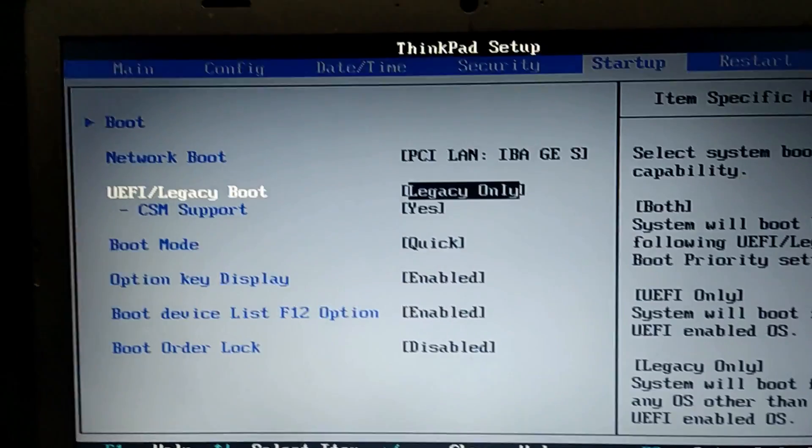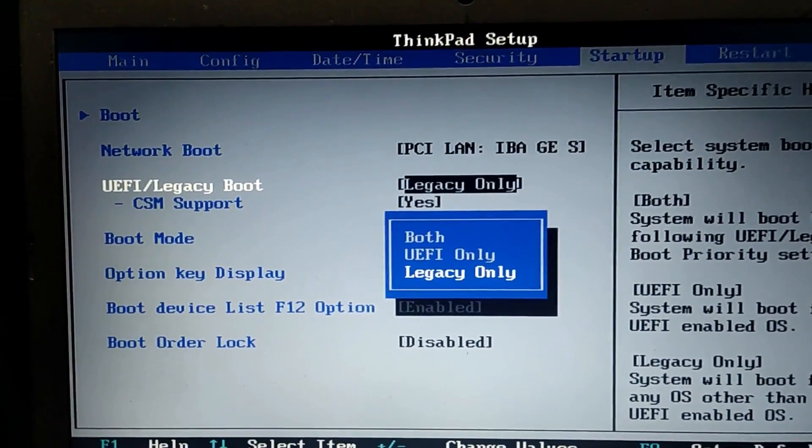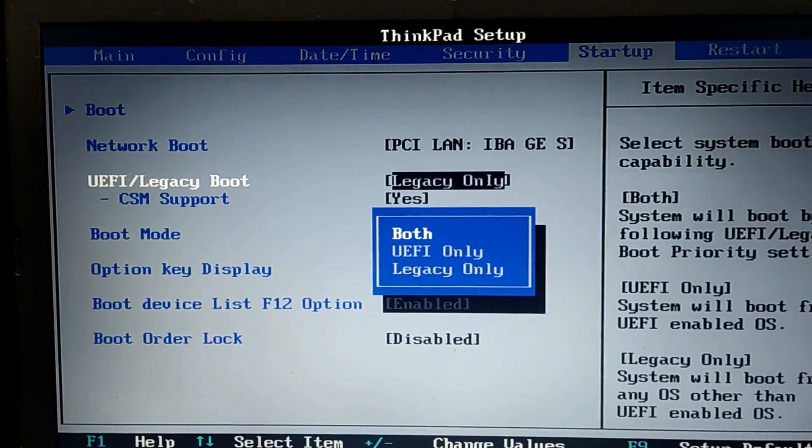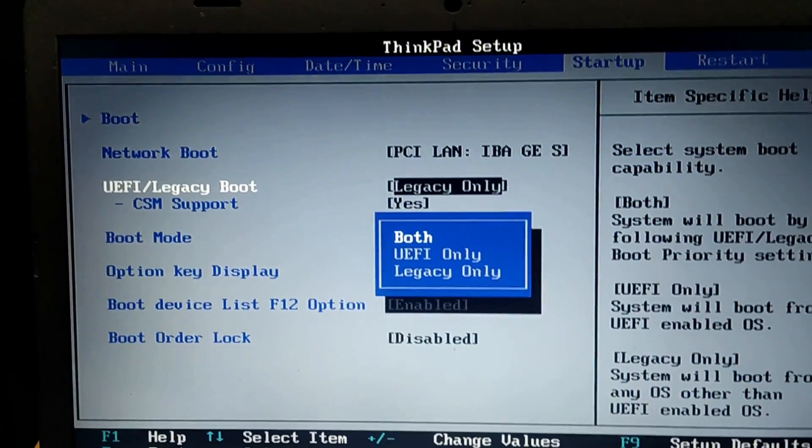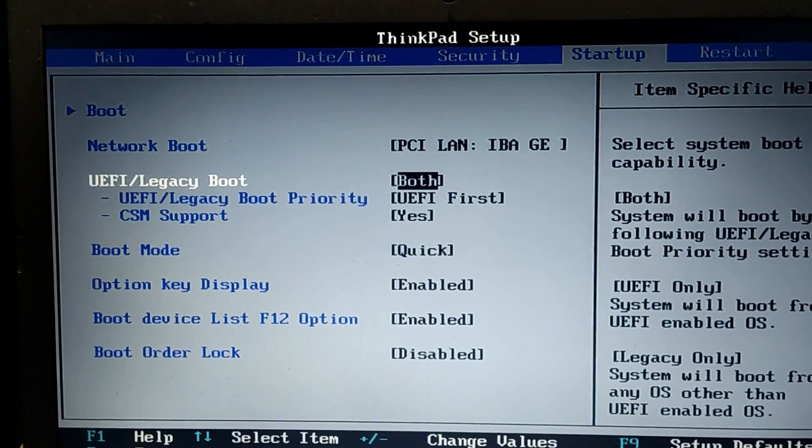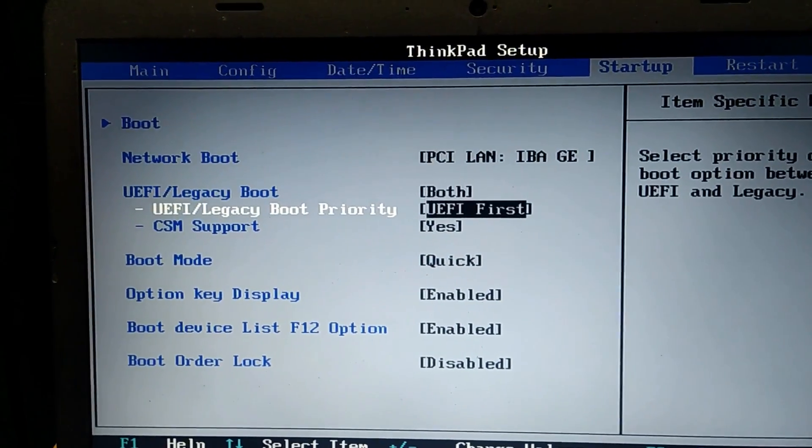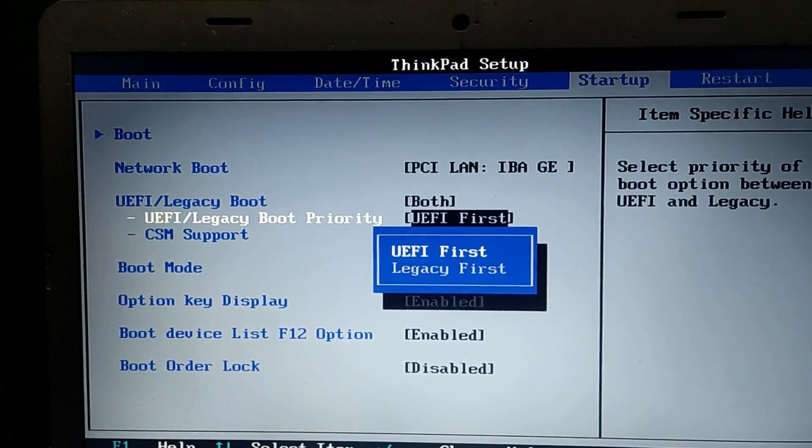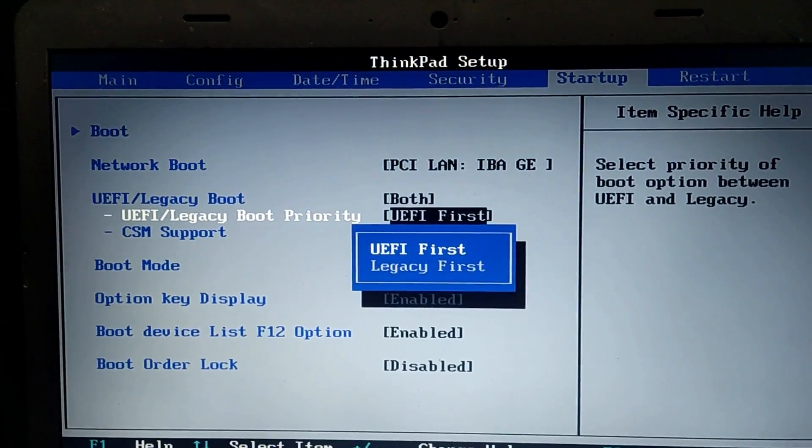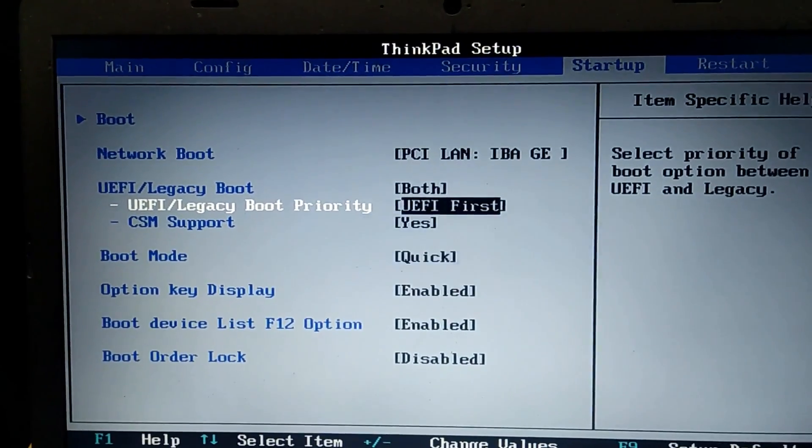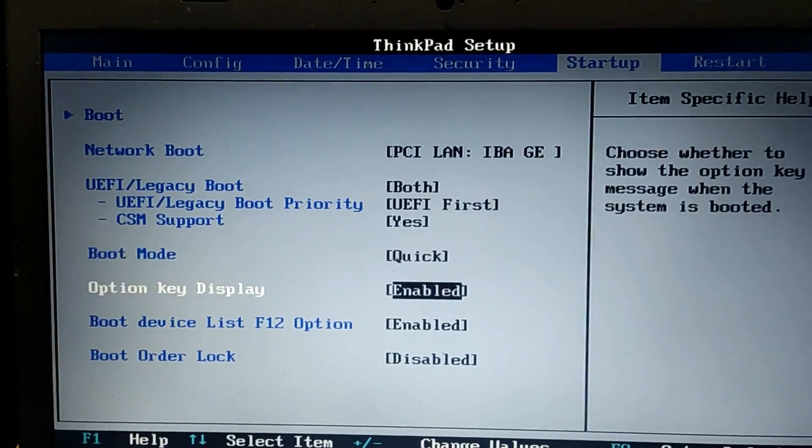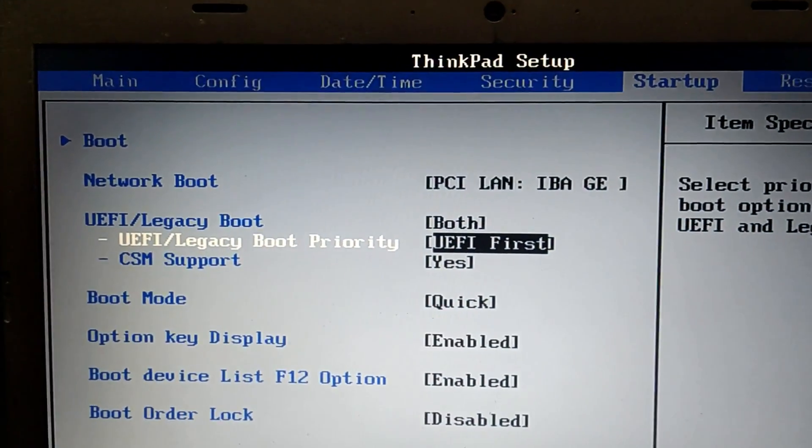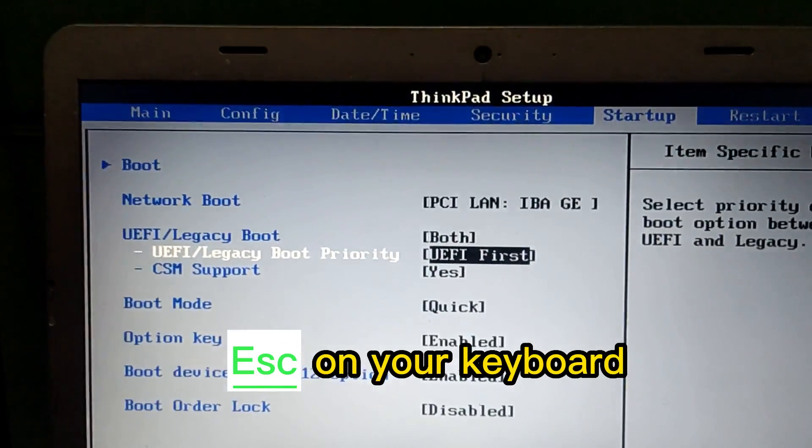Let's press Enter and select Both, so it will boot if it is UEFI or Legacy. Here you can select either of them to be first, but as a default setting, UEFI is first. Once you are done with this, press Escape and then go to the Security option at the top.